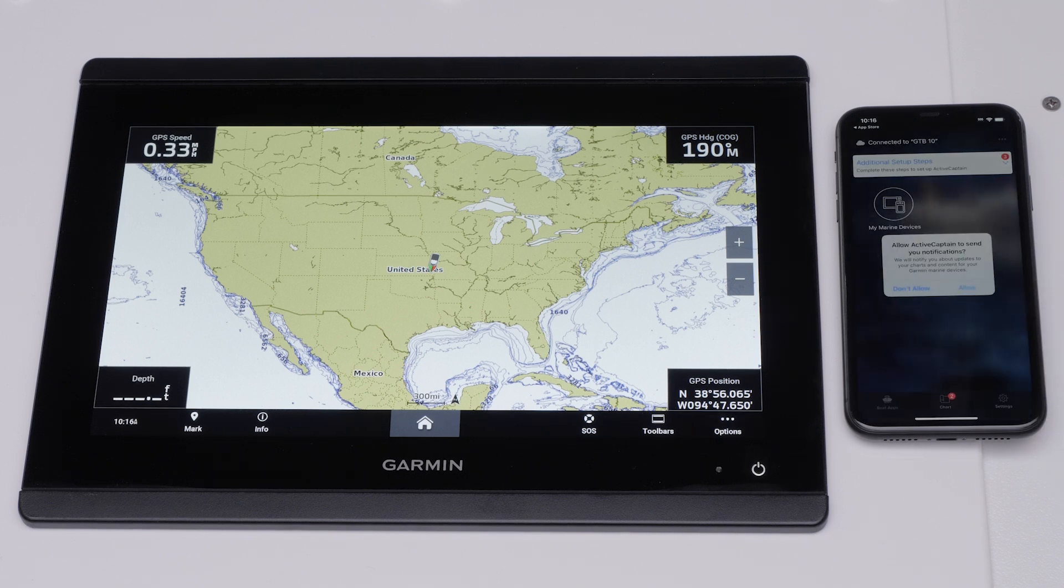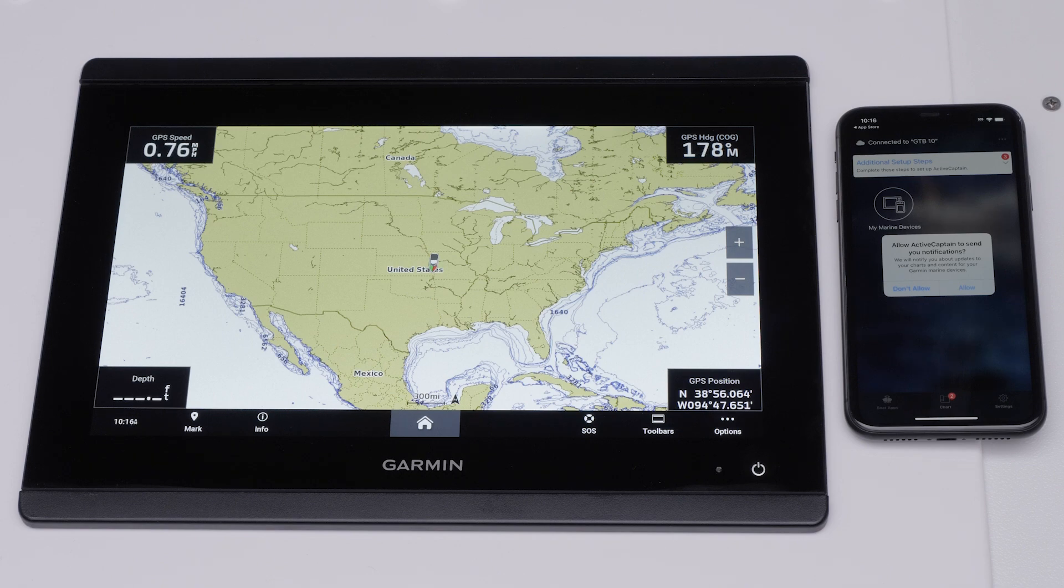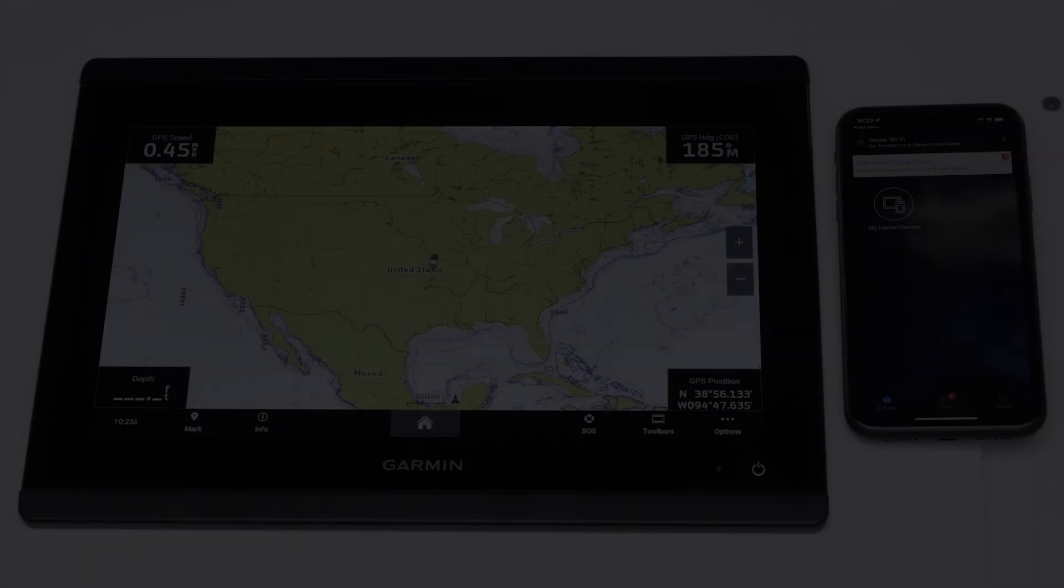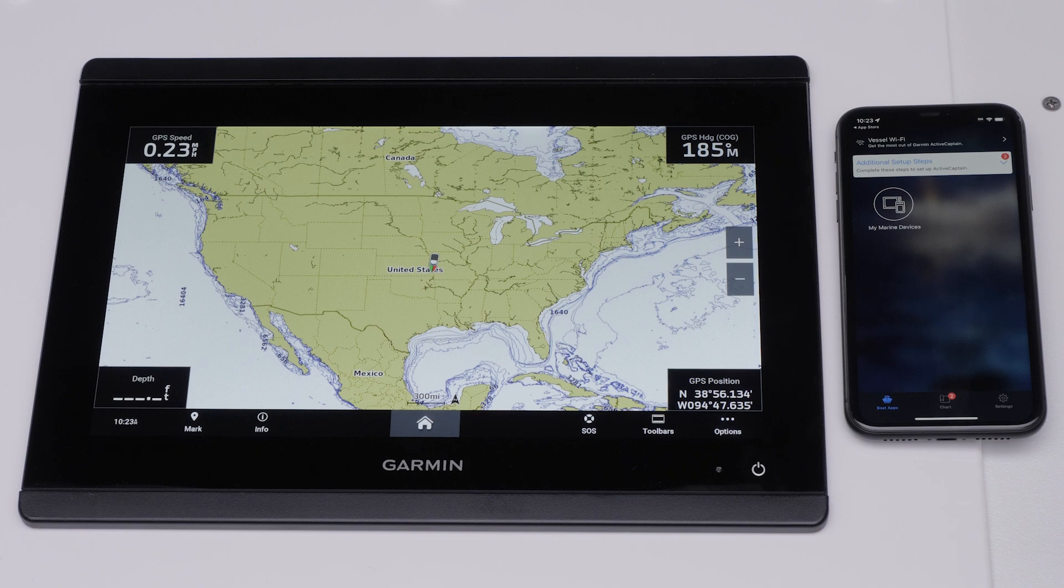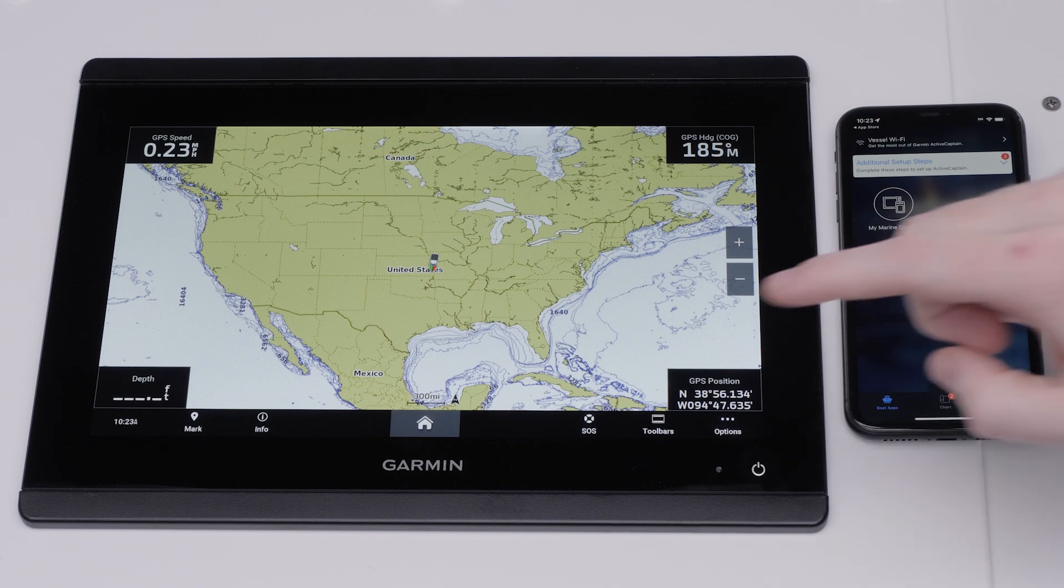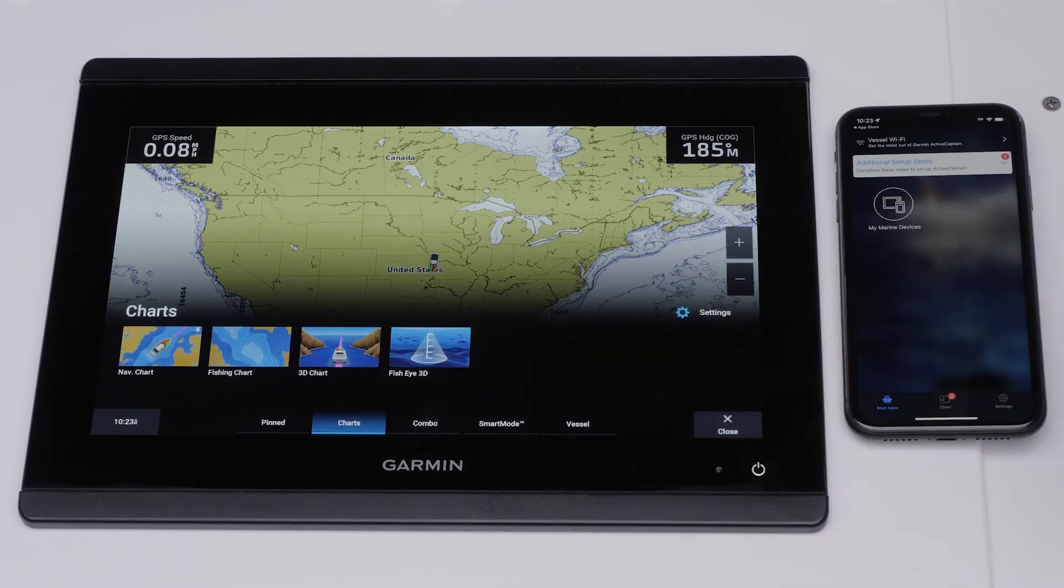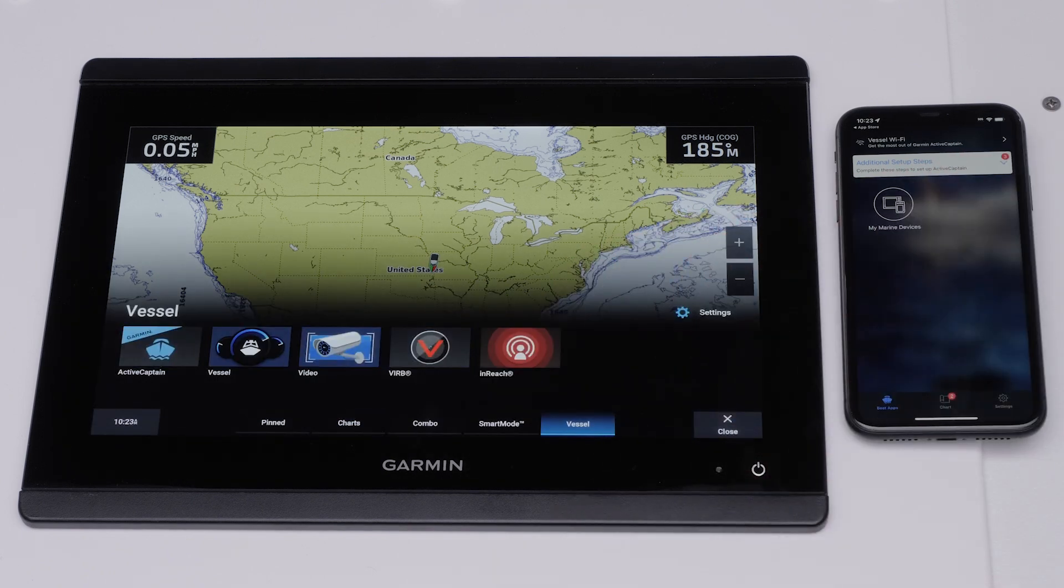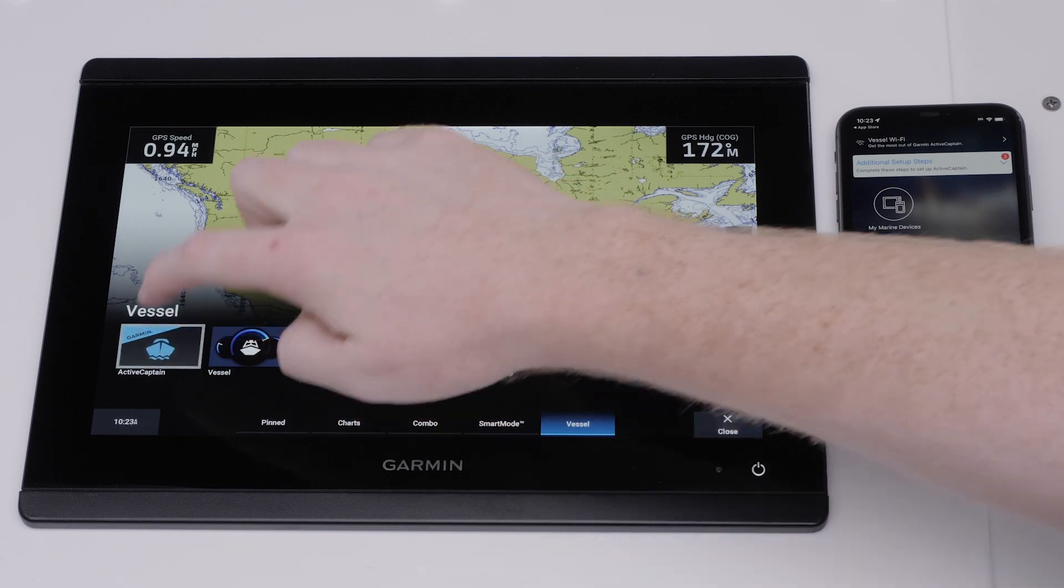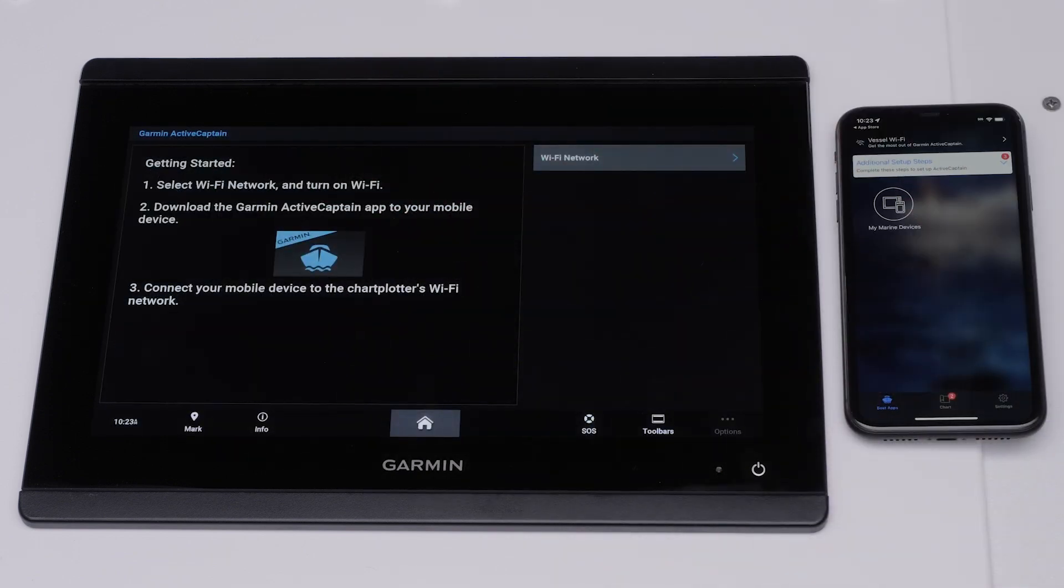The ActiveCaptain app will ask if you would like to receive notifications. We will now need to set up the Wi-Fi connection on the Garmin GPS map. Select the Home button. Select Vessel. Select ActiveCaptain and Wi-Fi network.